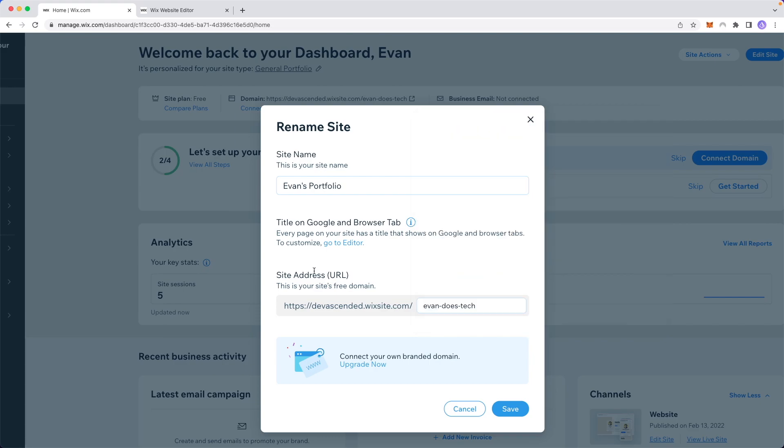Under the site address URL, we can see it's directing to devascended.wixsite.com/evandostech. We can change this to Evan's portfolio if we want.